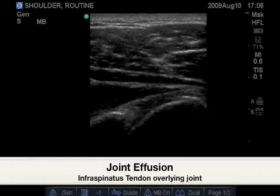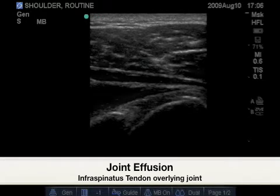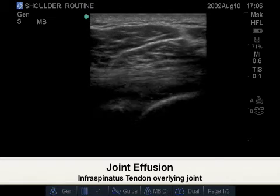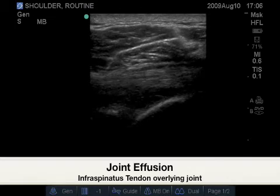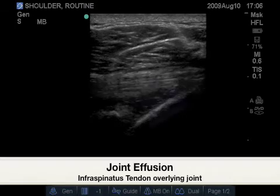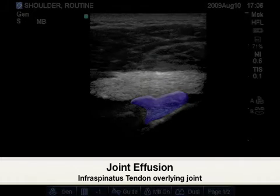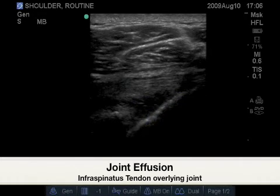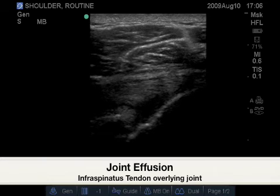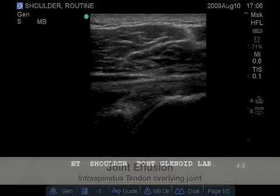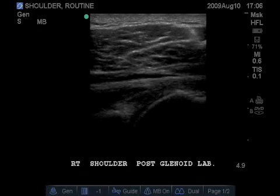Special care should be used when identifying a posterior joint effusion. By overlaying the infraspinatus tendon over the joint, this creates an interface for fluid to rest. Bringing this hyperechoic interface over the joint space makes it easy to identify true joint effusions, distinguishing them from artifacts.